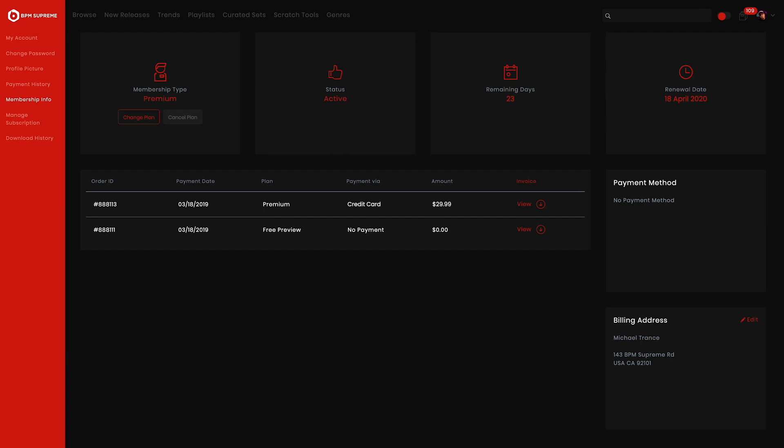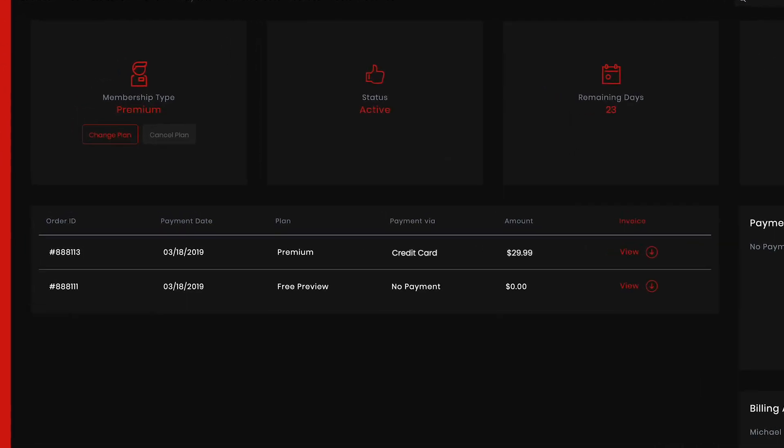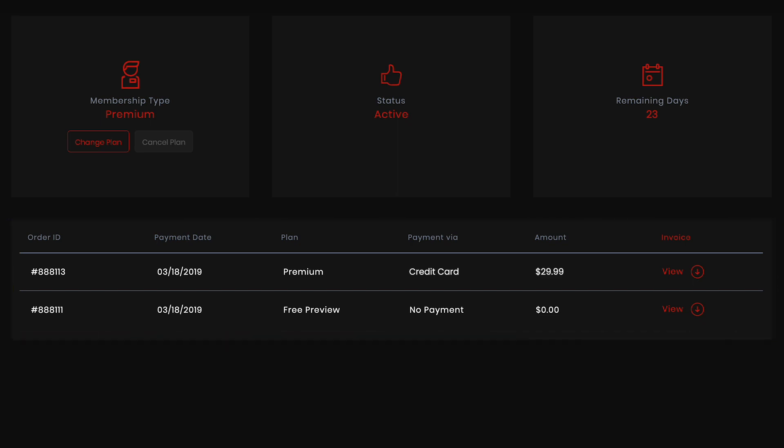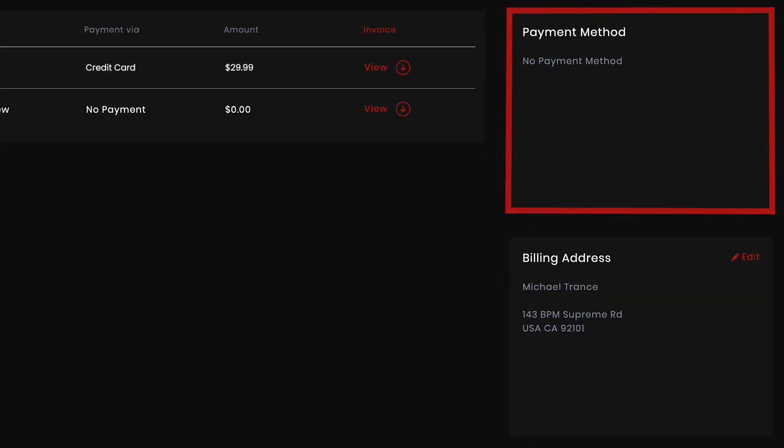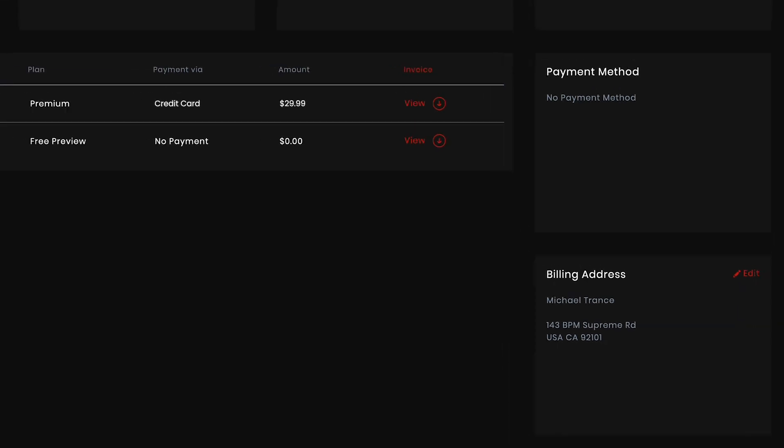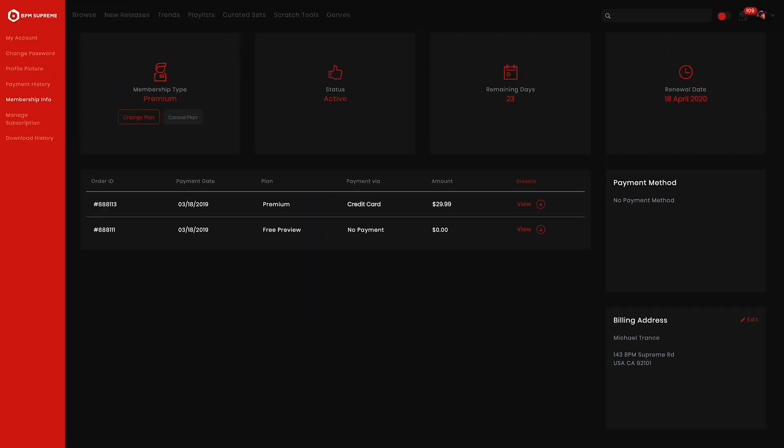Underneath these boxes, you'll also see your payment history, which is the same information we reviewed in the payment history area. There is also a display for your current payment method and billing address on the right hand side. We've added it here so you can easily view all of your membership information at once.